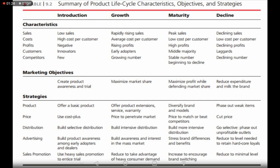The maturity stage can last from a few months to many years. For example, Pepsi and Coca-Cola have been at the maturity stage for many years — they have managed their product lifecycle so that their demand has not fallen and their products have not entered the decline stage. After maturity comes the decline stage, where sales start to decline.